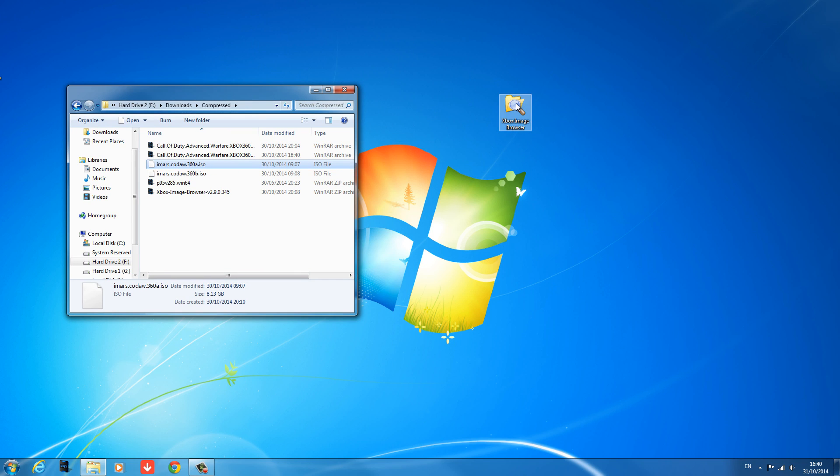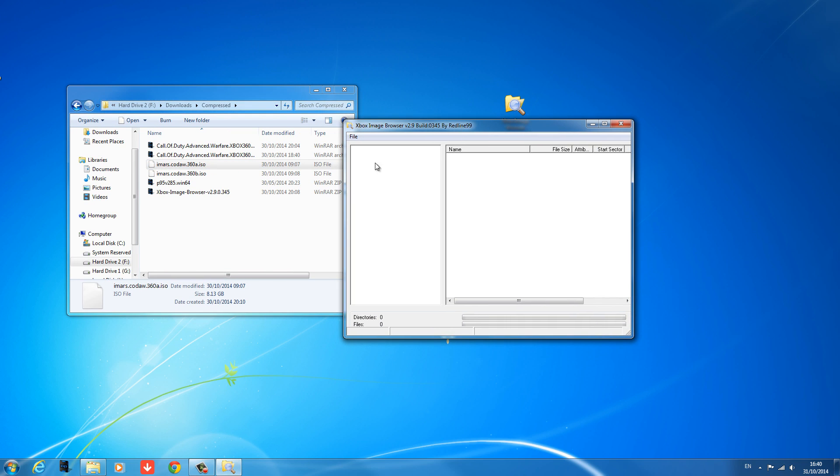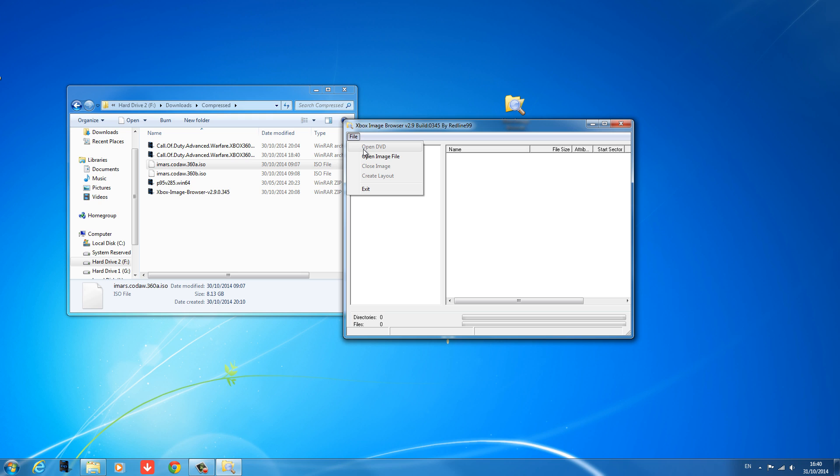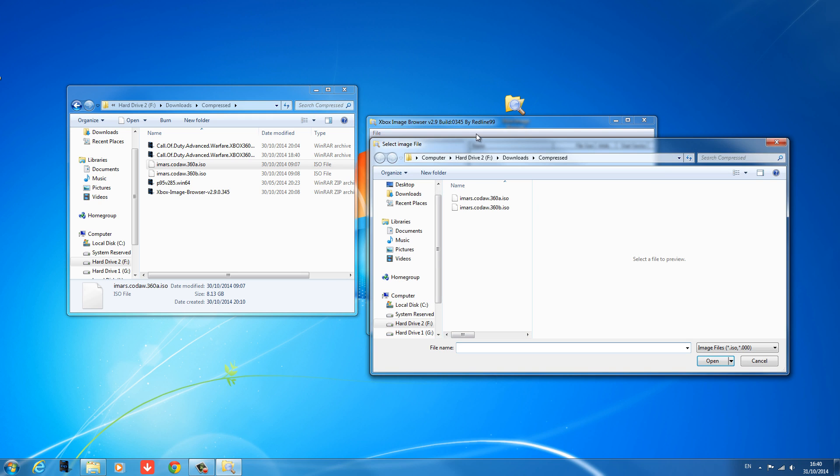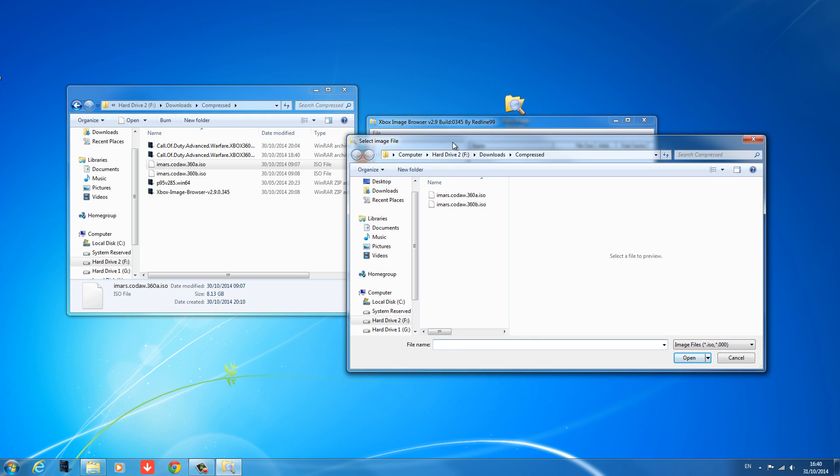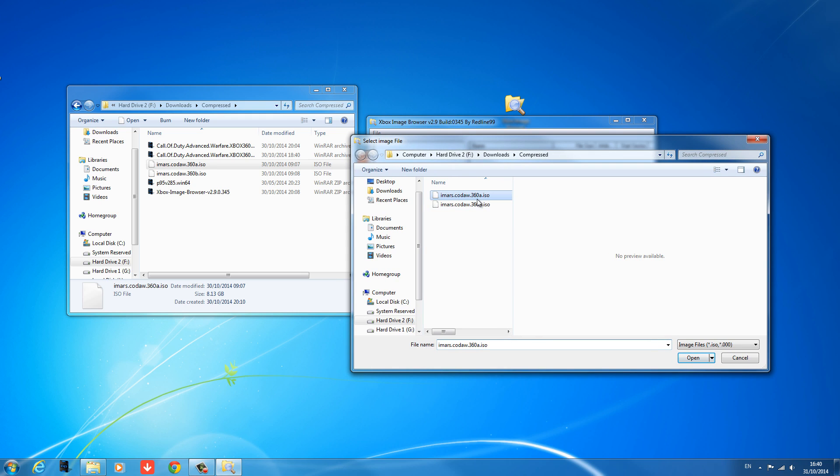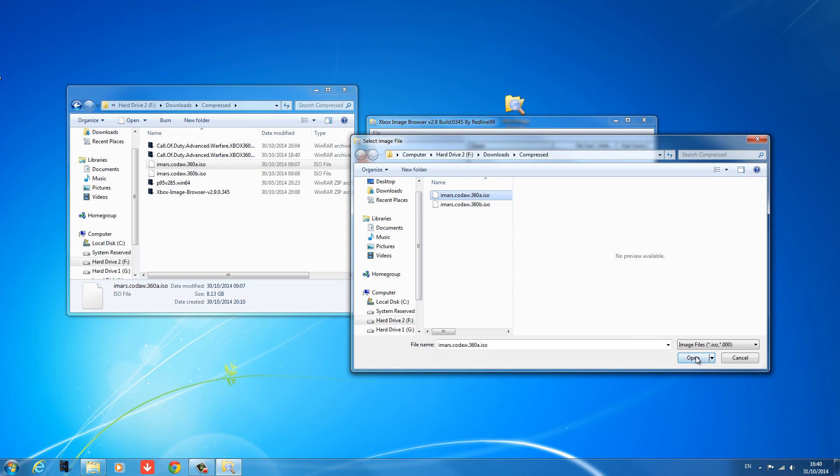All right, so once you have it, you go ahead, you open up Xbox Image Browser, which will be in the description. It's the same one that's built into Xbox Backup Creator, it's just standalone. So you just go ahead, file, open, open the first disc.